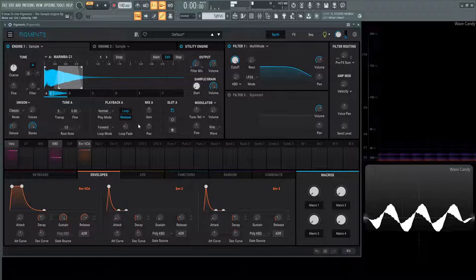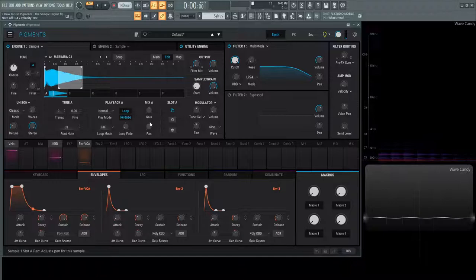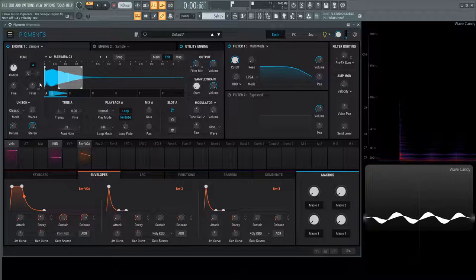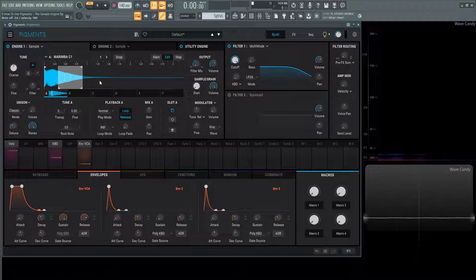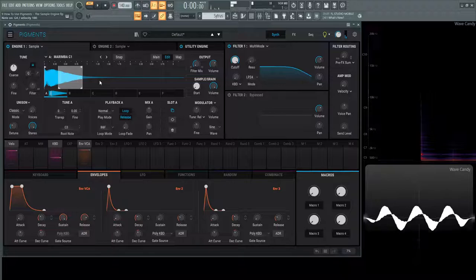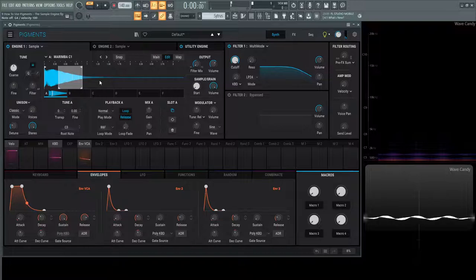Next up we have the loop mode: forward or back and forth. If you turn this on, it starts, goes all the way through the sample we have selected, then starts looping and goes back and forth, kind of like a ping pong type of effect. Very interesting.